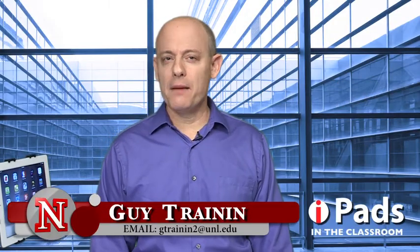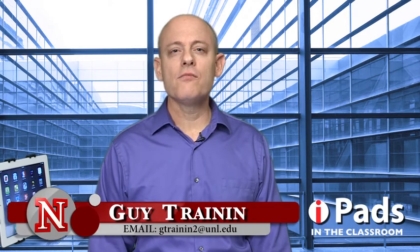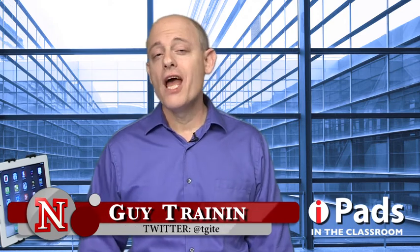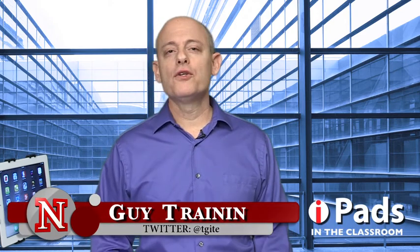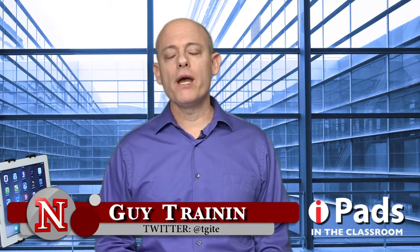Hi, my name is Guy Trainyn and this is iPads in the Classroom from TechEdge. Today I want to talk about quick ways to tell a story with pictures and or video, even automatically. I will share a few ways that you can do that.